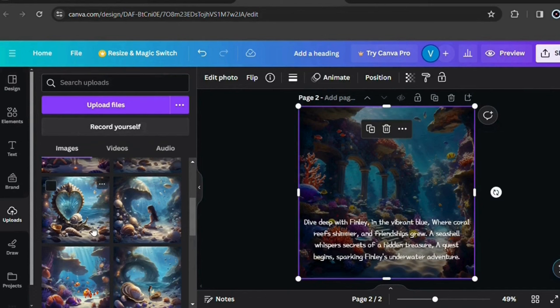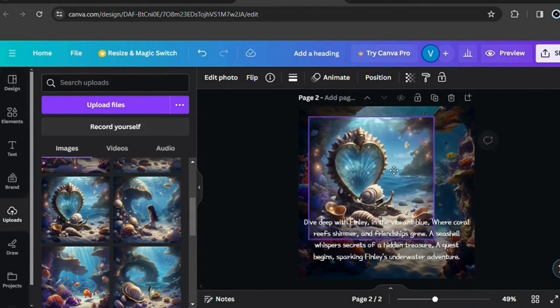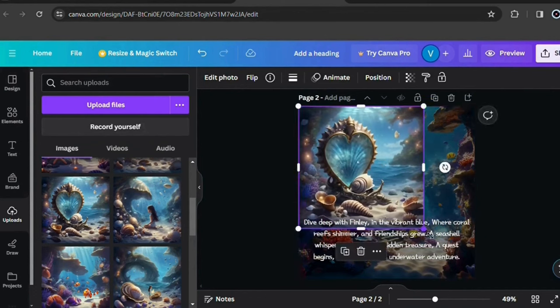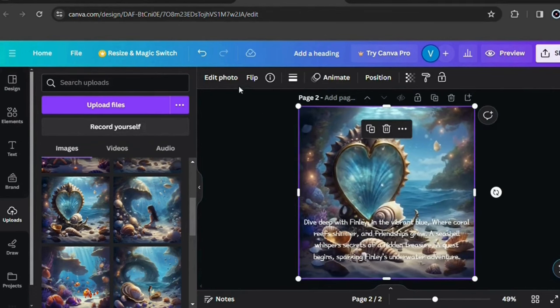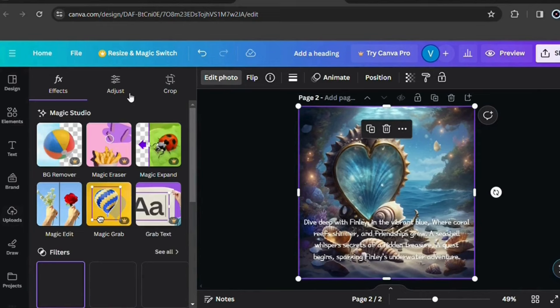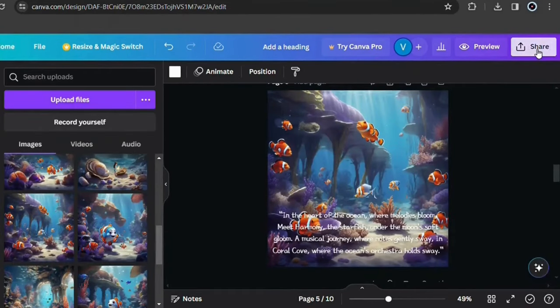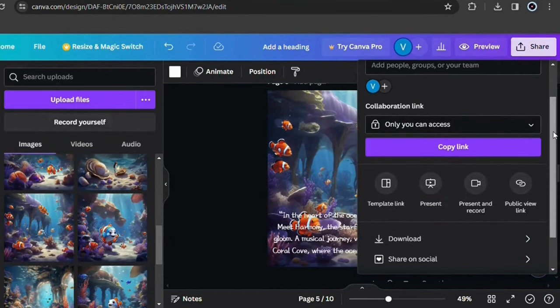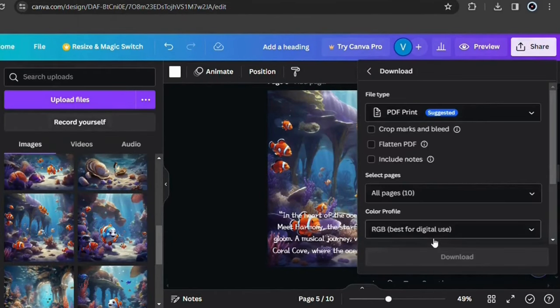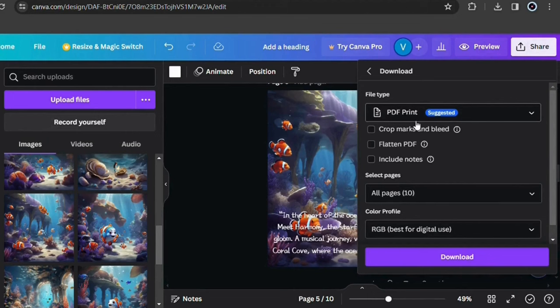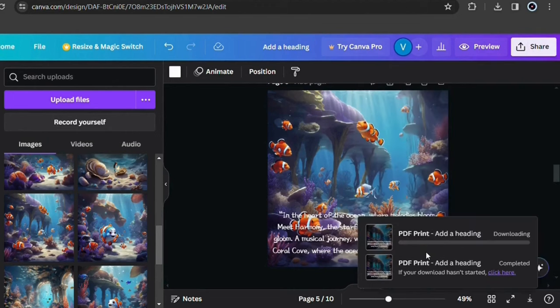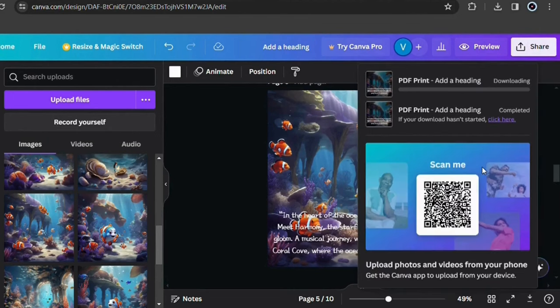Actually, if you put some effort into this part, you could create a much better book than the example I'm giving here. Now just come here and save your book as PDF print. Your storybook is finished.